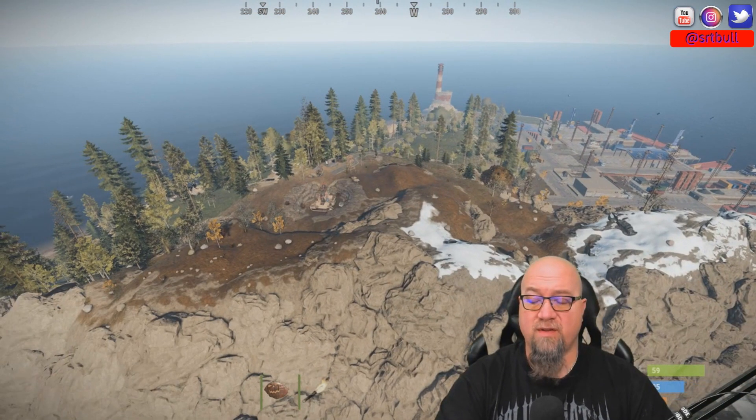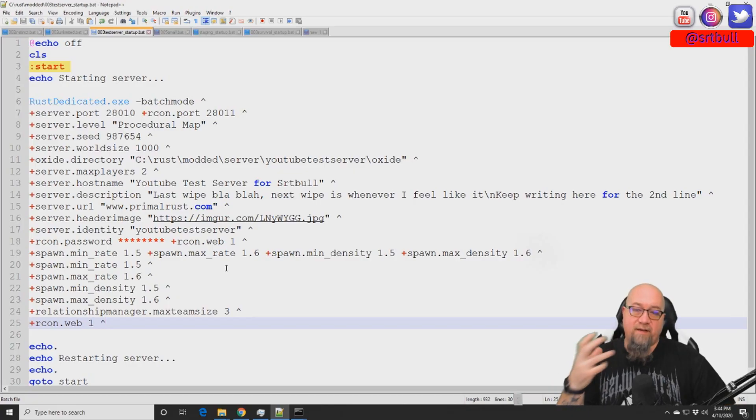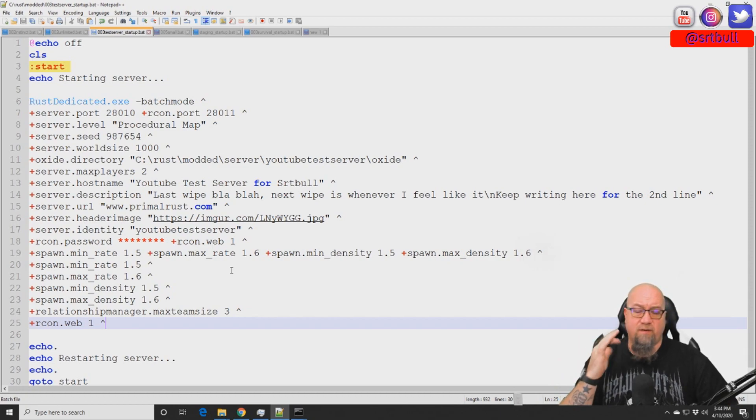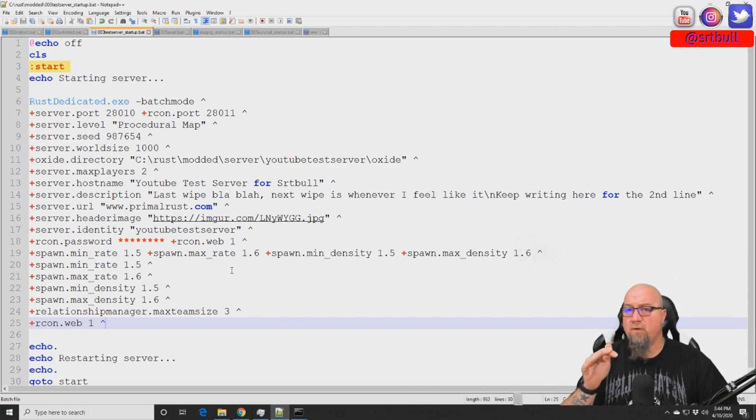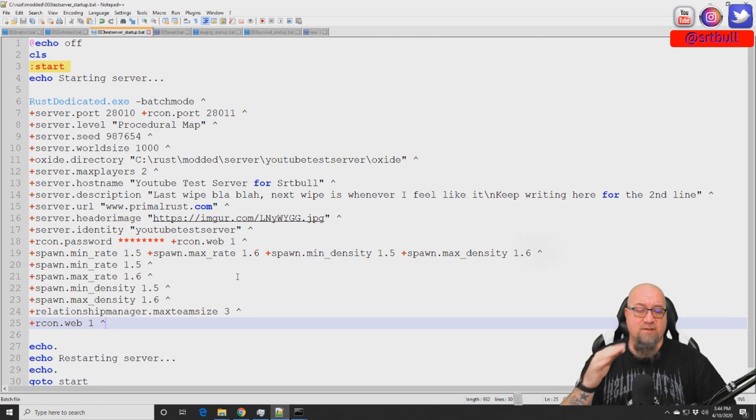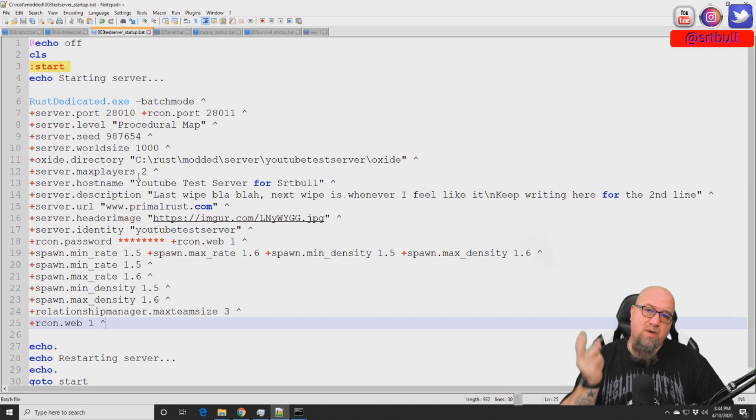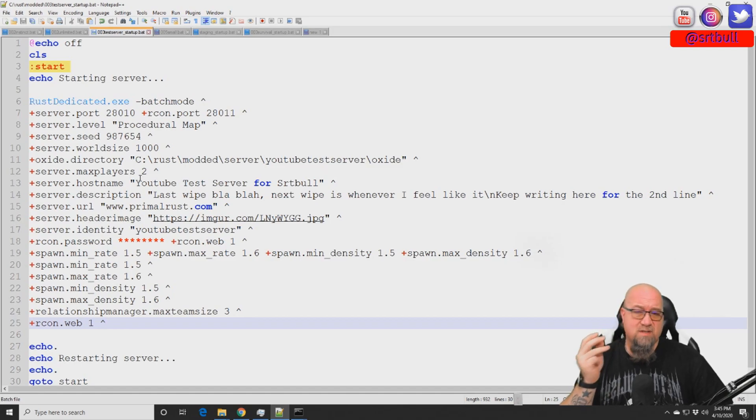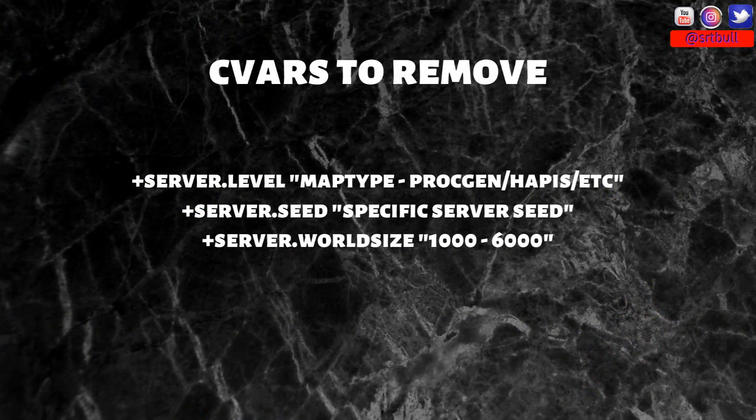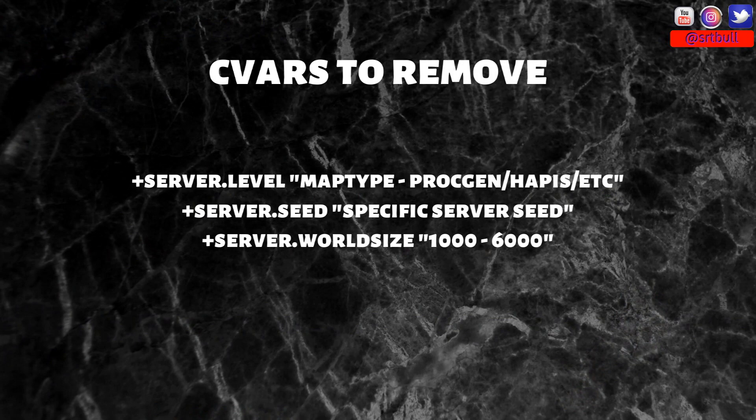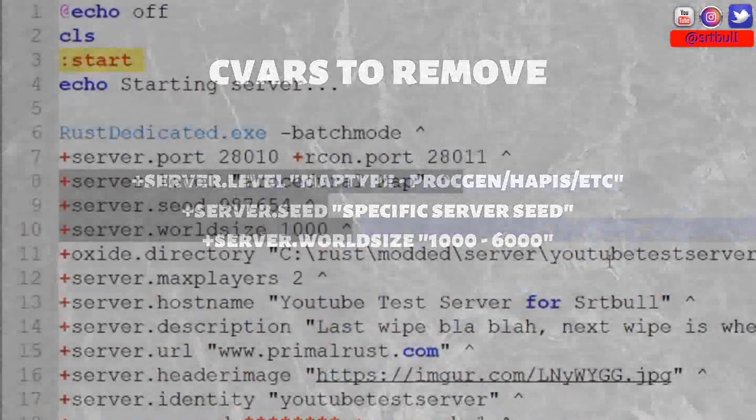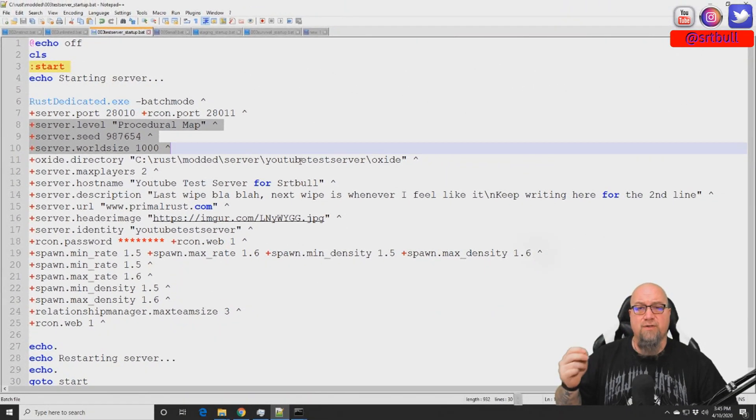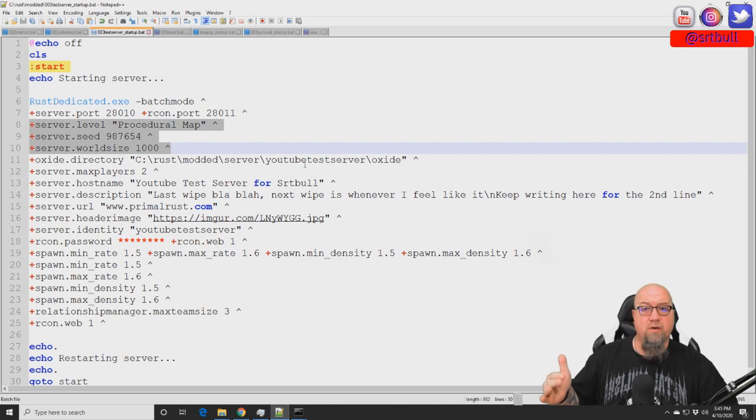This is our regular proc gen map, and this right here is just the batch file for the test server. You've all seen this before, and I'm sure many of yours look exactly the same or similar to it. There's three main cvars that I want to bring your attention to. These are cvars that we're actually going to remove from our batch file and replace with a single command, and I'll show you why. These three cvars that I have highlighted right now are the ones that we're actually going to remove out of this batch file.